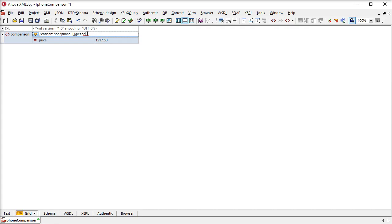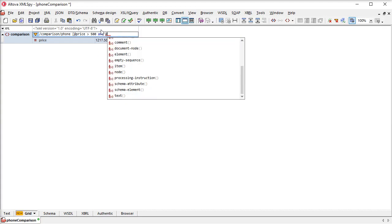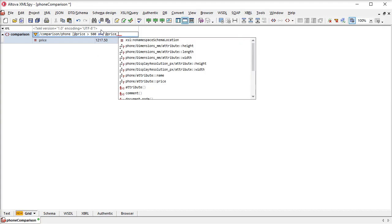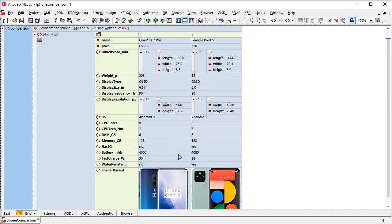Now I can expand the auto-generated filter a bit to show phones with a price between $500 and $1000. Here's the result.